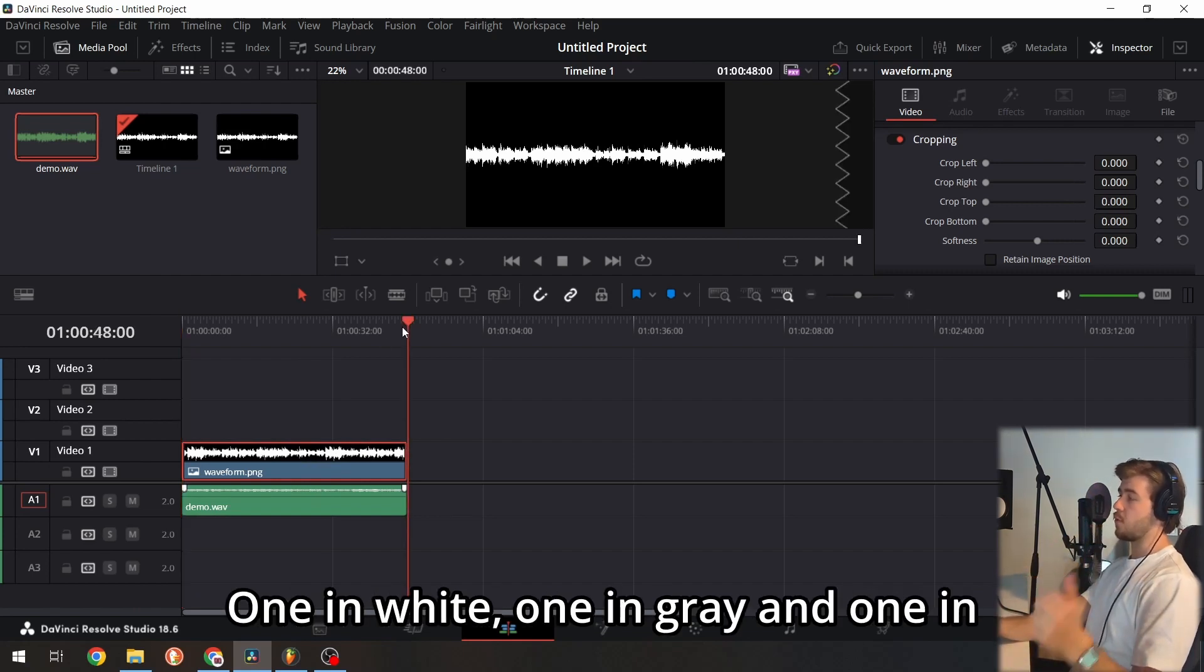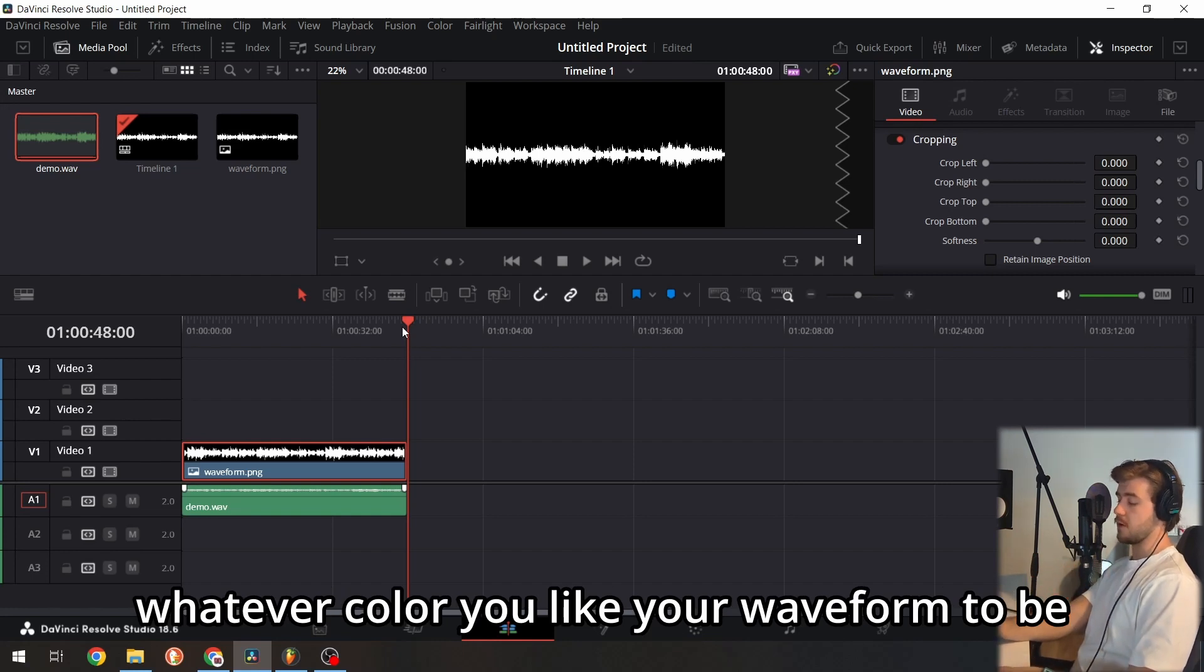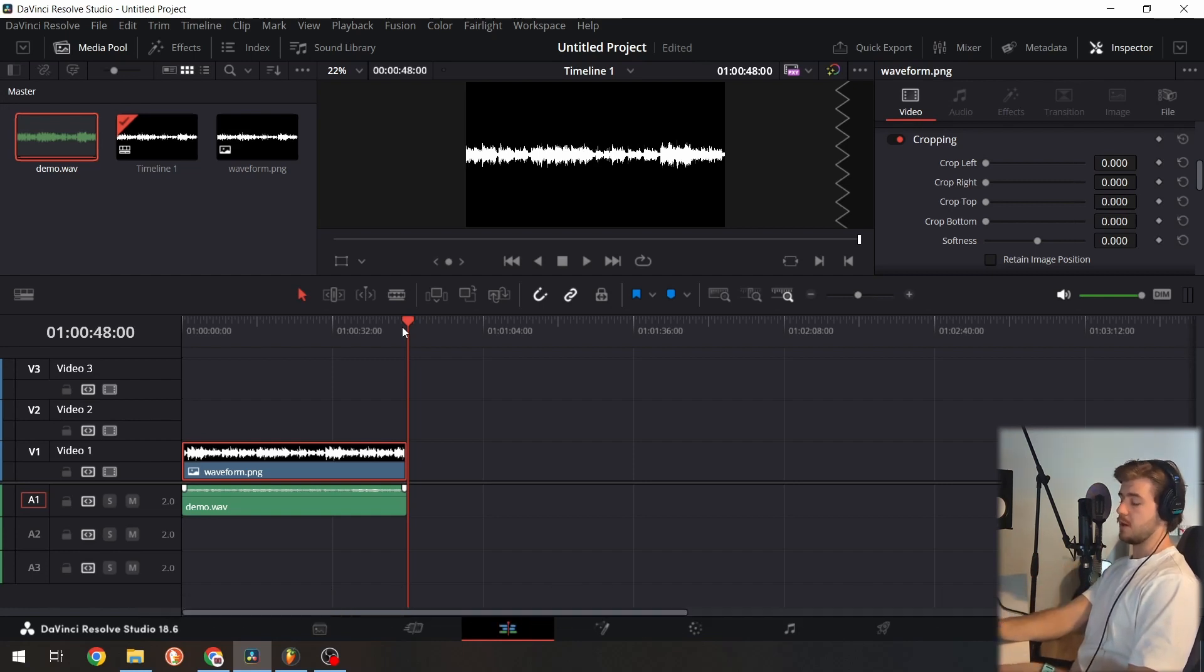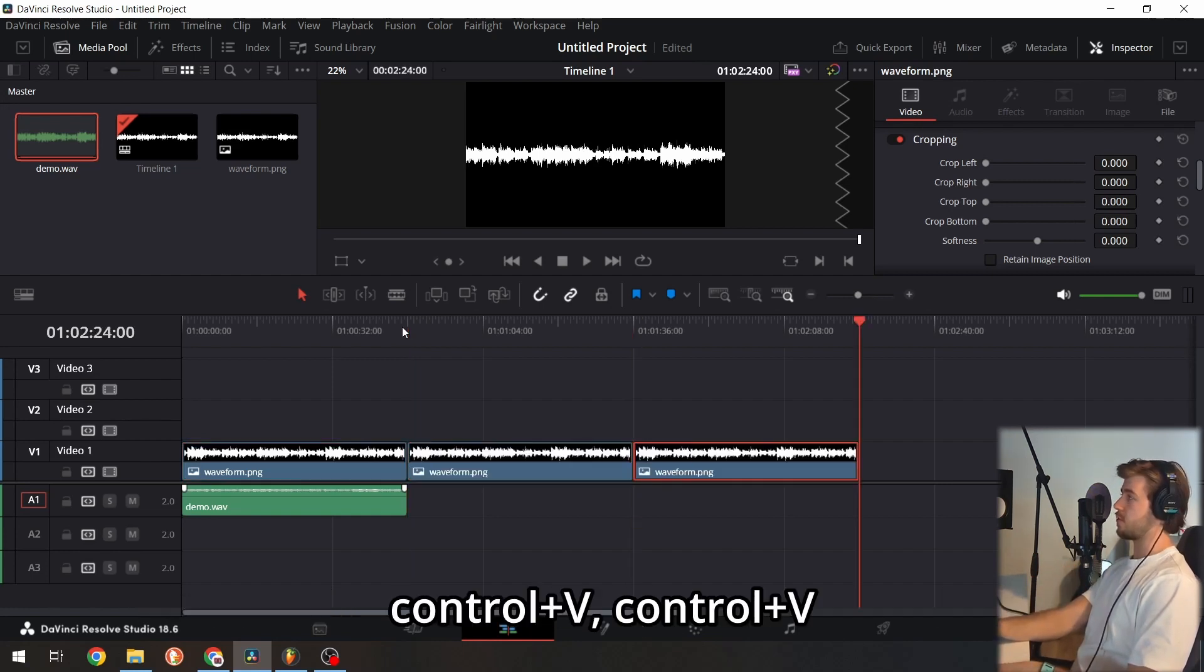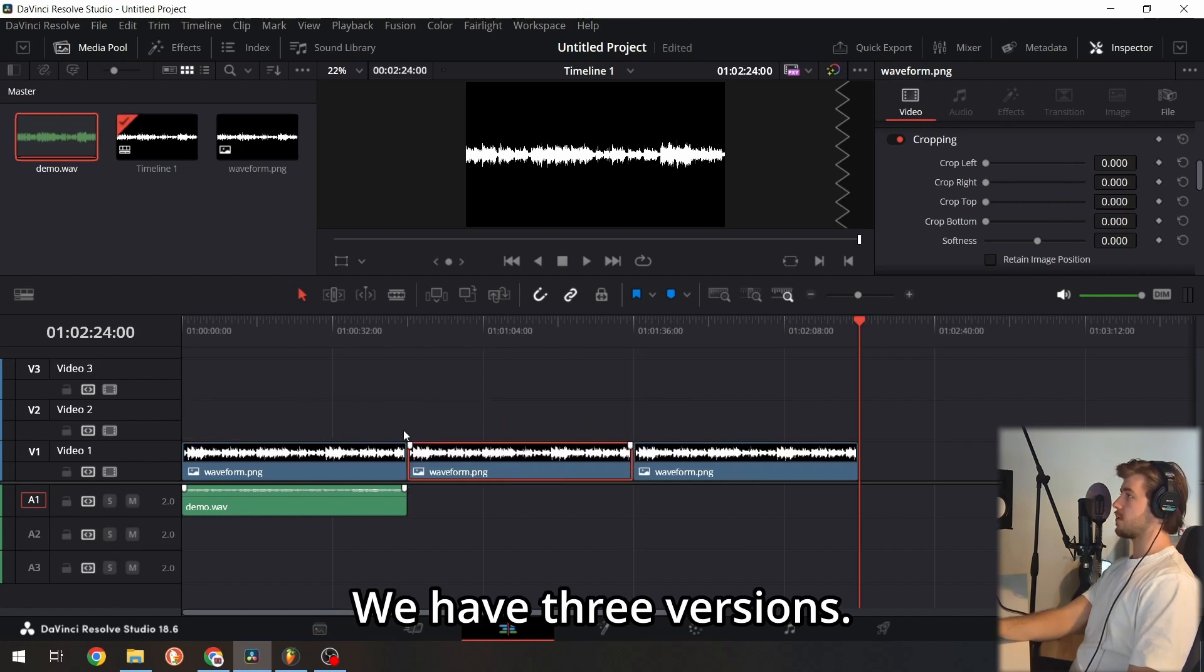One in white, one in gray, and one in whatever color you like. So Ctrl+V, Ctrl+V—now we have three versions.